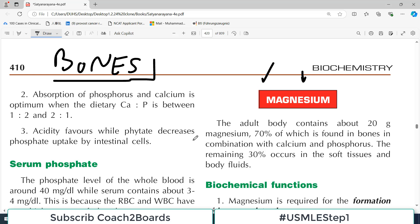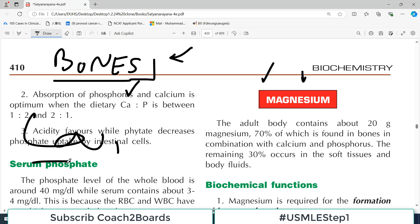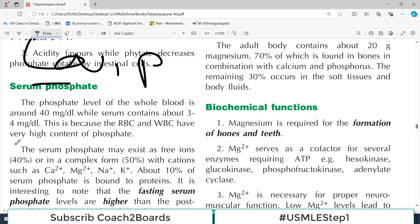The majority of magnesium in the body is present in the bones, and magnesium is required for development of bones. Students easily pick up calcium and phosphorus, but remember — without magnesium you don't support your muscles either.